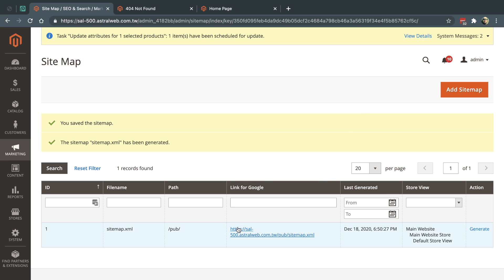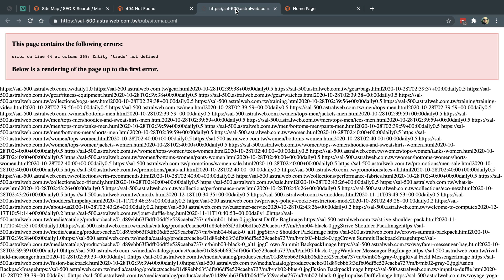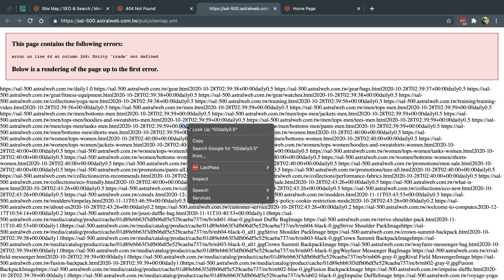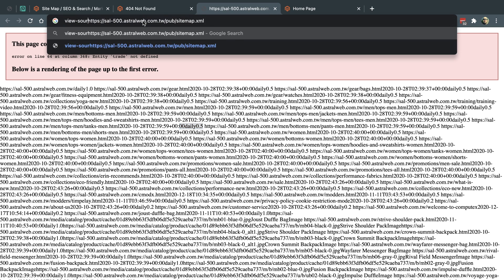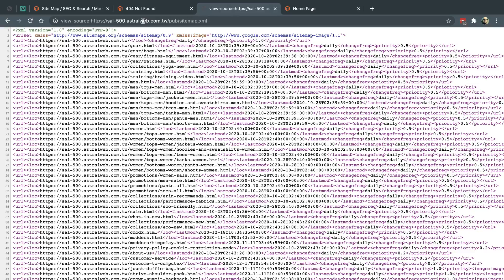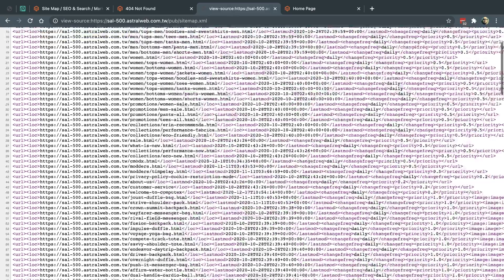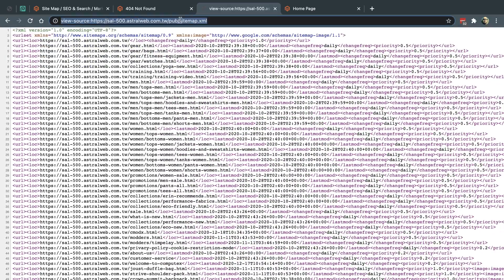Now I can actually go ahead and check out the file. If you notice, the file is actually created. Let me go here. View source. It'll actually look like this. Now the file is created. You have it, it works, and that's it.